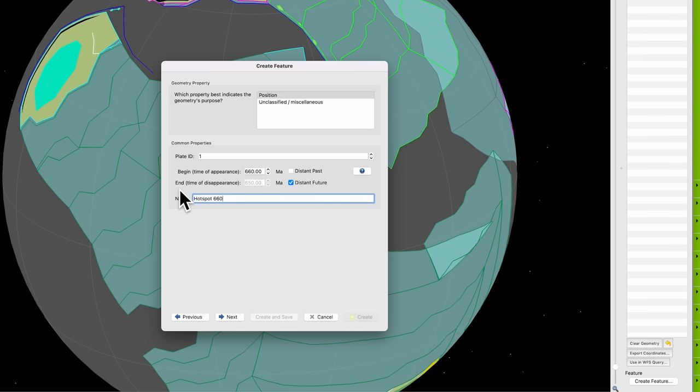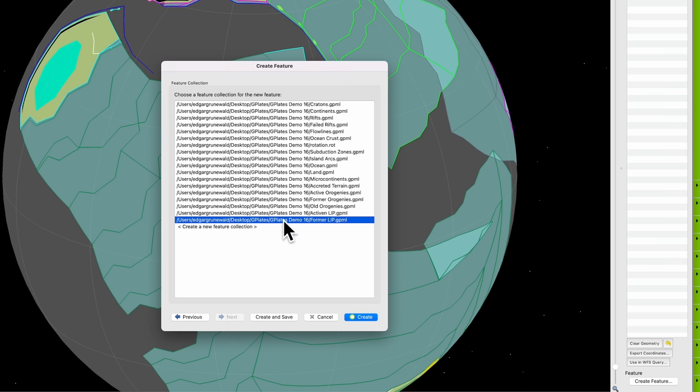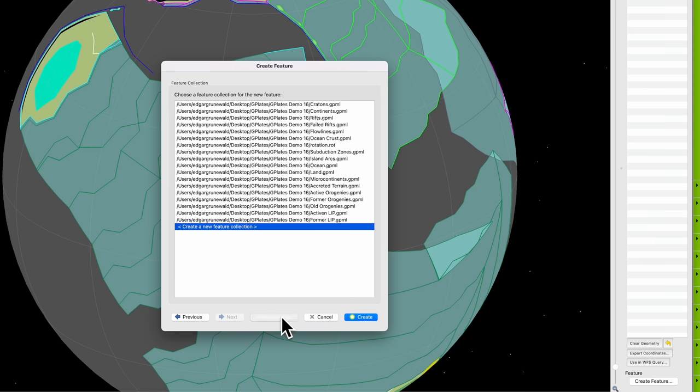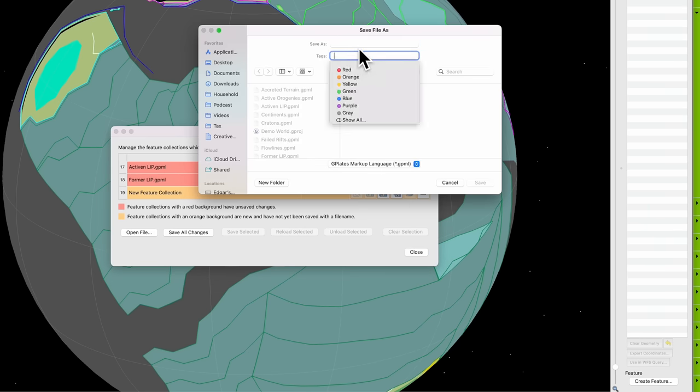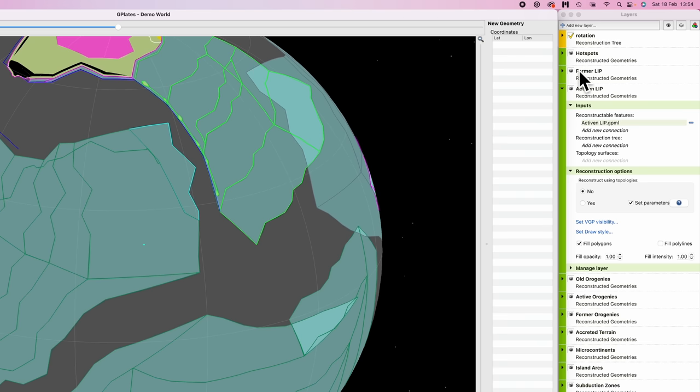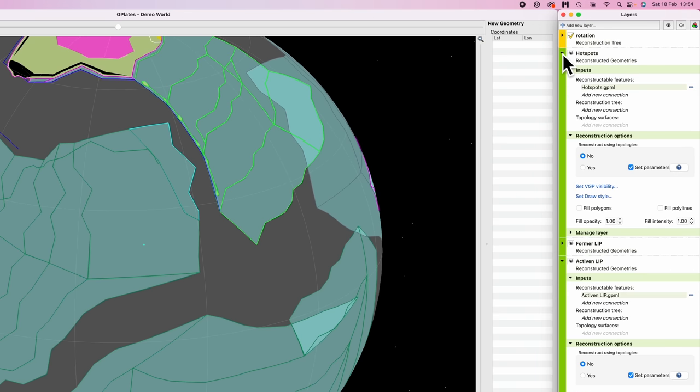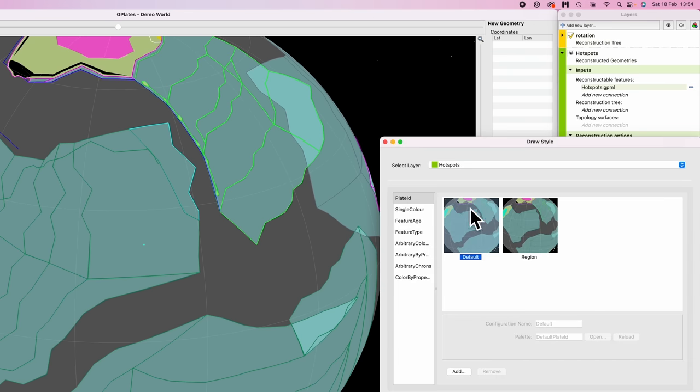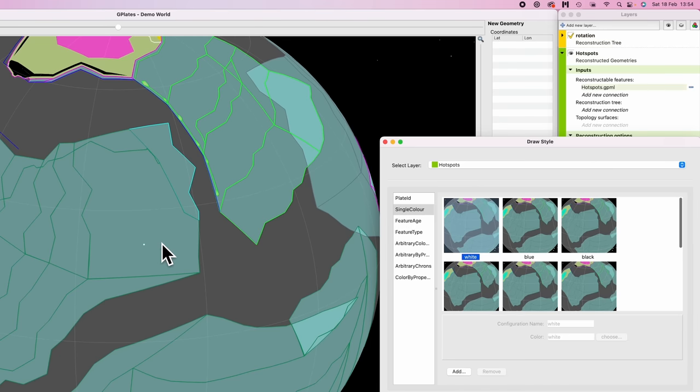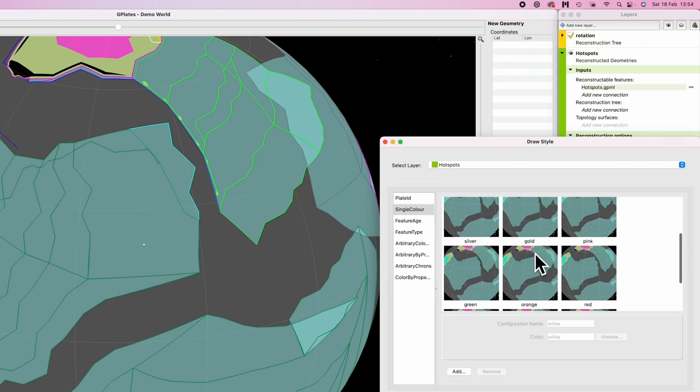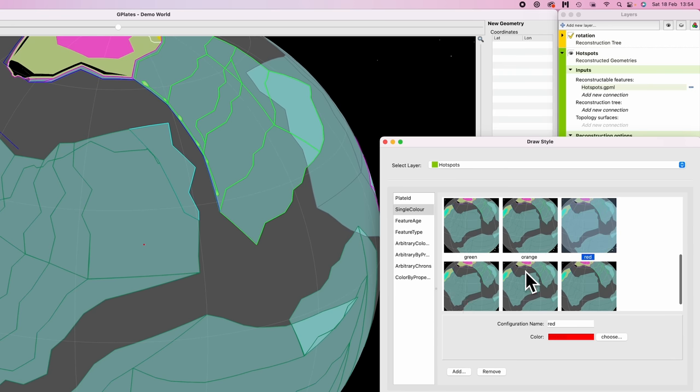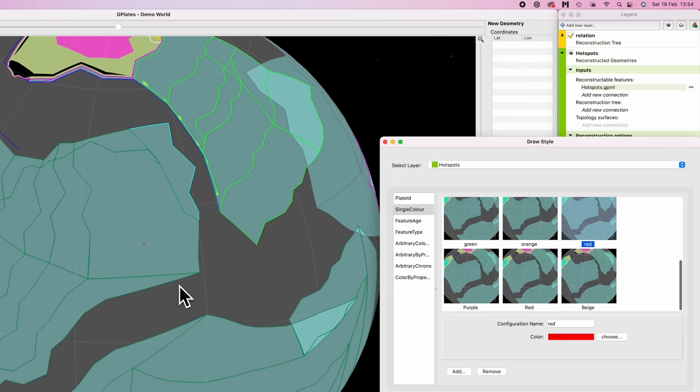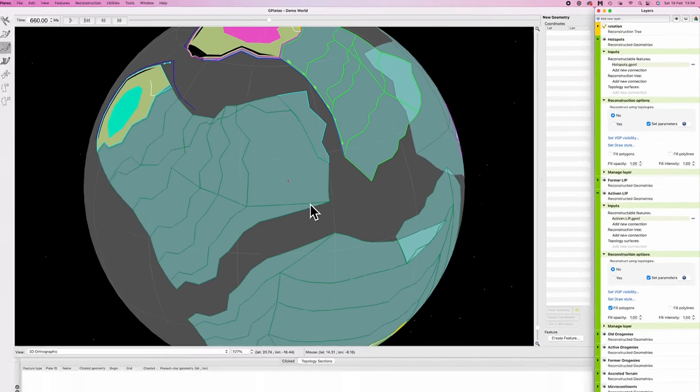Then go next, next. I'm going to create a new feature collection. Create and save. Save that as hotspots. We'll go over the hotspots here, twiddle down the dropdown menu and you can set draw style, change its color because that doesn't really, blue doesn't really stick out very much. So let's say red. Yeah. Red is volcanic. We'll go close.